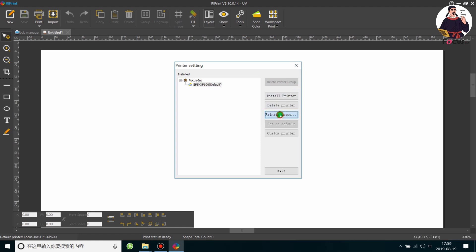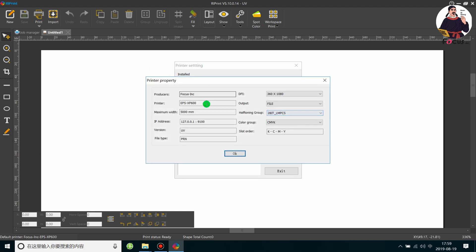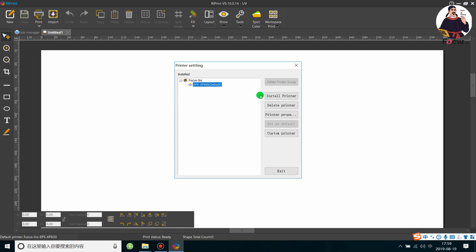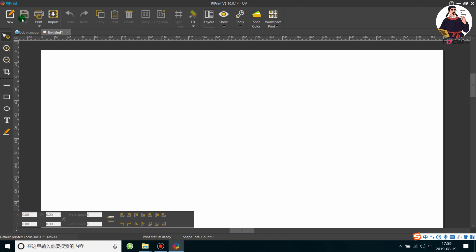Go to Print Properties. Keep the settings as default and do not change them. Make sure the default is SP600. Then click Exit. The RIP software installation is now finished. You can proceed to the next step for RIP software configuration. Thank you.